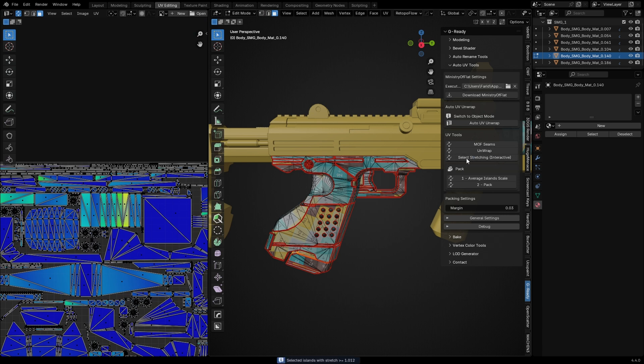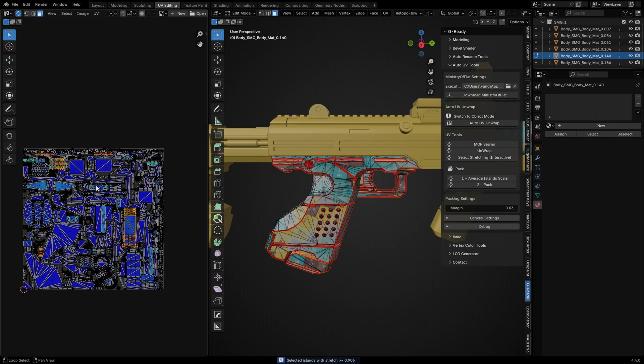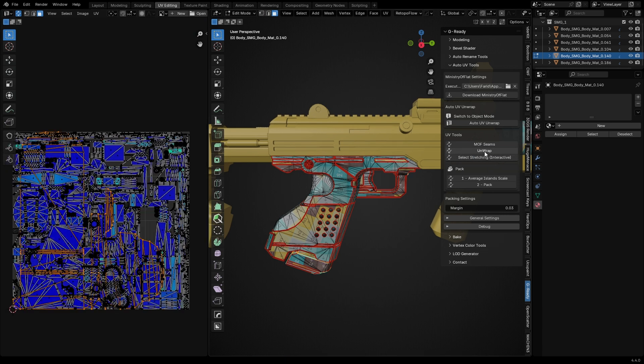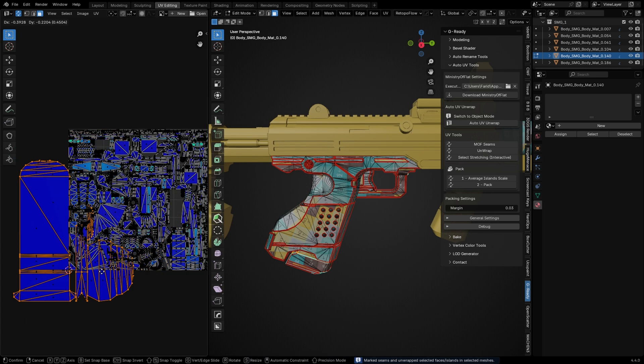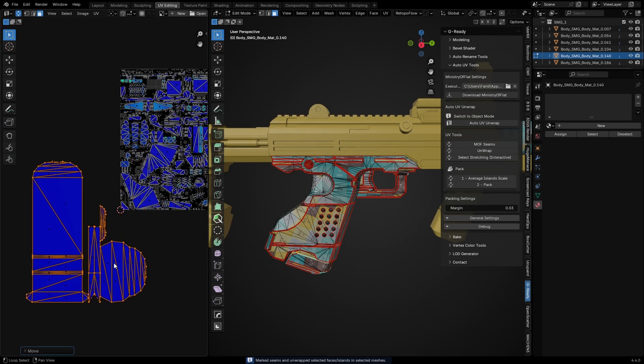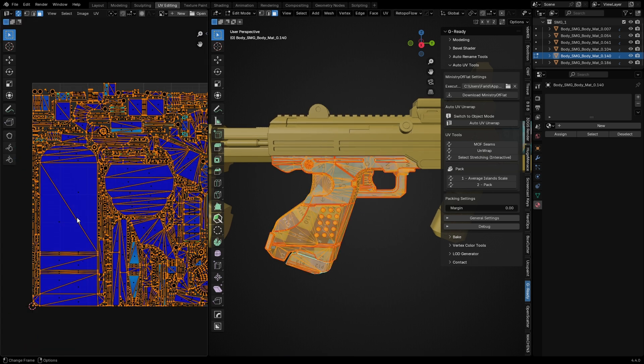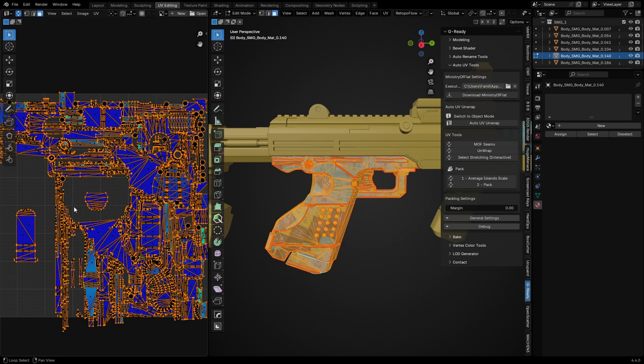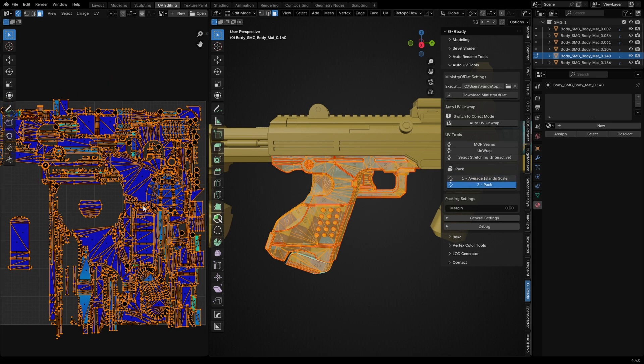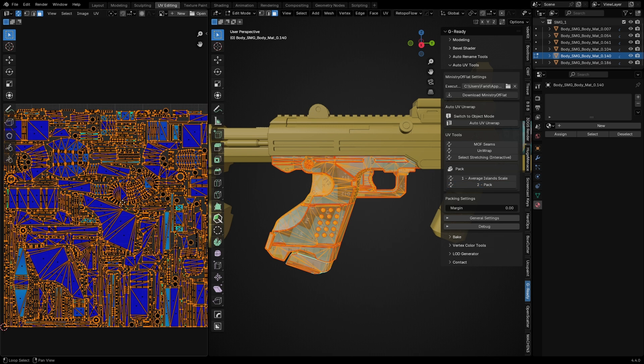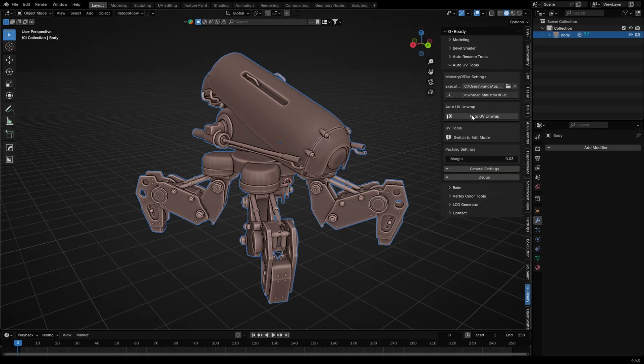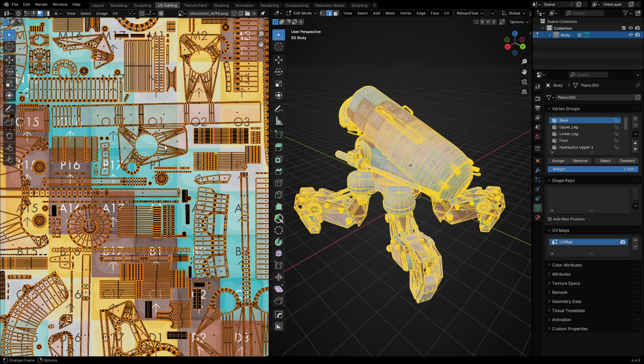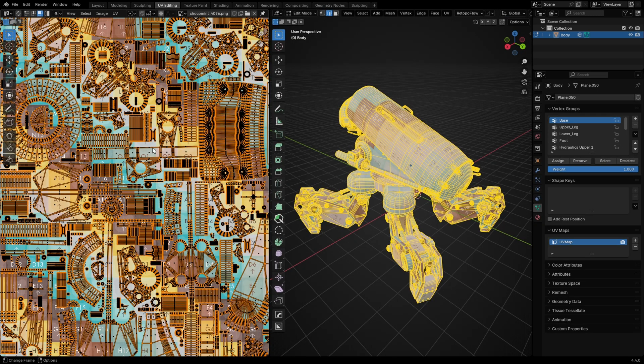That's why I added this select stretch feature. You can interactively select stretched islands by moving your mouse and re-unwrap them. There's also a feature to create seams from UV borders so you can edit them manually if needed. After that we can pack everything with one click. Let's try it on a complex model.